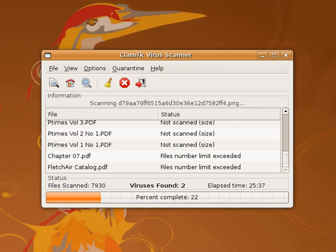Antivirus programs are not always effective against new viruses, even those that use non-signature-based methods that should detect new viruses. The reason for this is that the virus designers test their new viruses on the major antivirus applications to make sure that they are not detected before releasing them into the wild. Some new viruses, particularly ransomware, use polymorphic code to avoid detection by virus scanners. A proof-of-concept virus has used the graphics processing unit to avoid detection from antivirus software. The potential success of this involves bypassing the CPU in order to make it much harder for security researchers to analyze the inner workings of such malware.